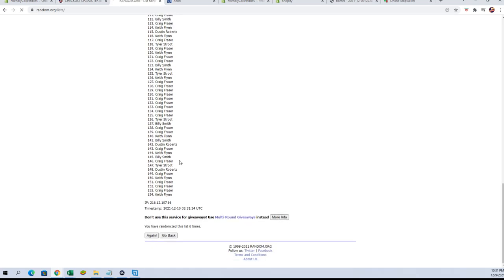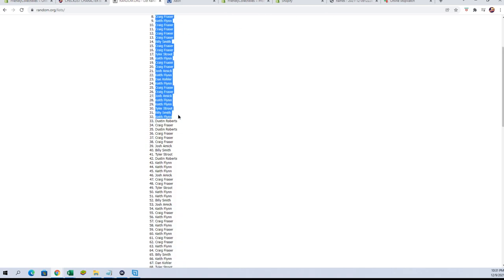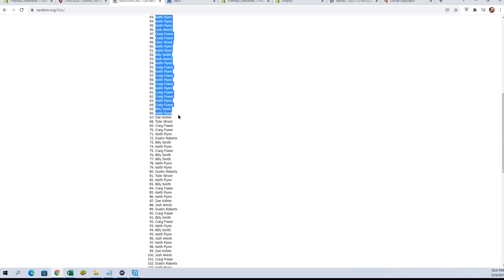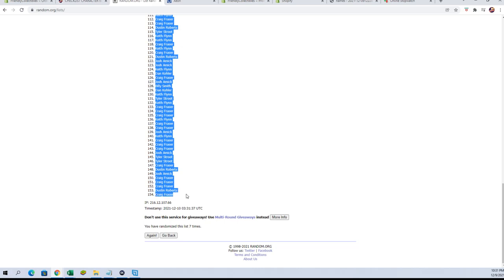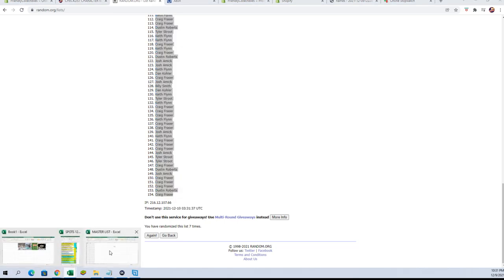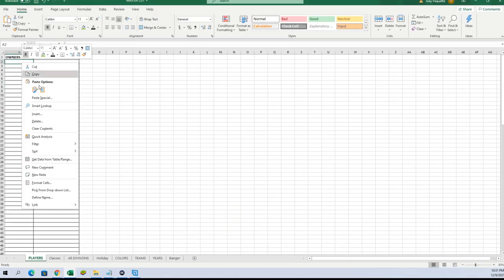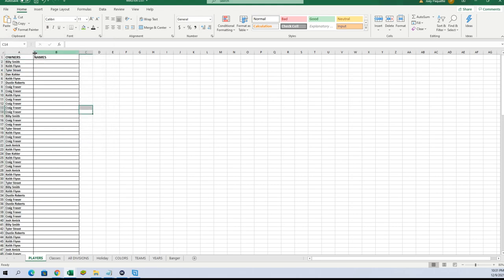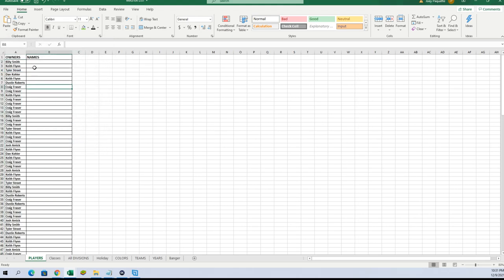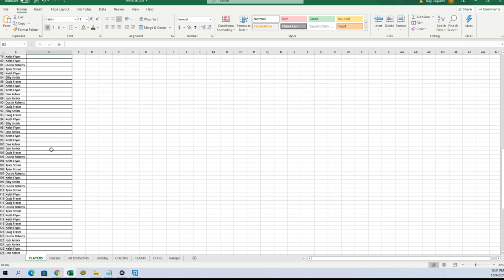154 guys, let's copy and paste, here we go. Alright, Billy S to Craig F. Alright, let's do names next.